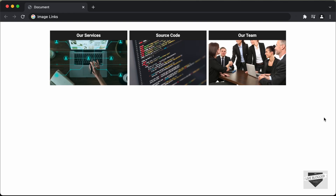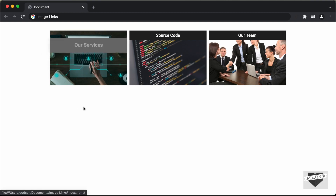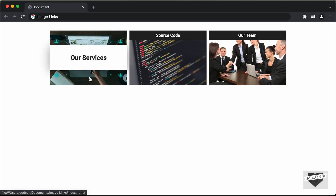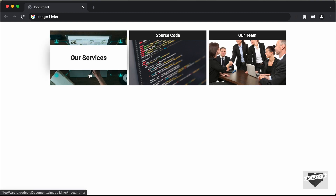Hi everybody, welcome to Live Blogger. In this video, I'll show you how to add links to the images in your website, and we'll also add some hover effects. So when we hover over this image, we can see that we have the text displayed over here. So when we click on this image, we'll be taken to the 'Our Services' page.